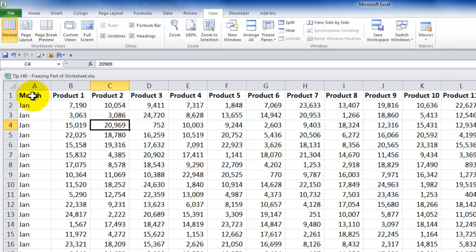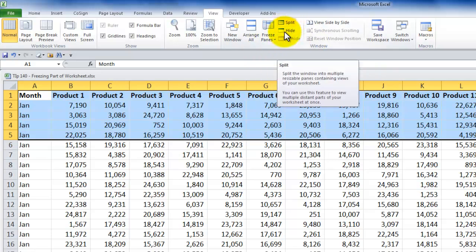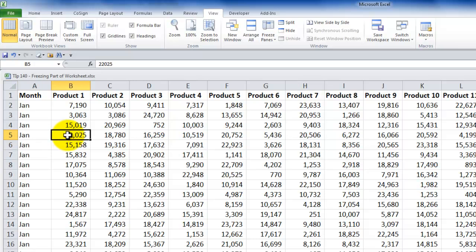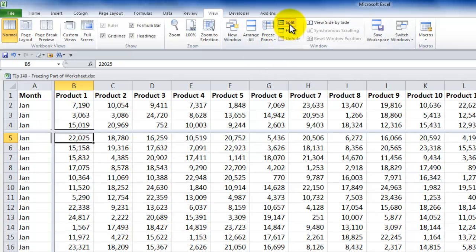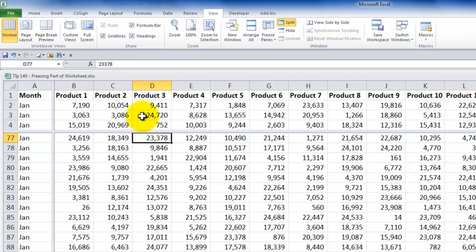What if you'd like multiple rows to remain in view? You won't get that with Freeze Panes. Instead, use the Split feature. Select the row where you want to create the split, then click Split on the View tab. Now four rows remain above the split. Using Page Down, those four rows stay in place. The split creates both a vertical and a horizontal split based on your active cell position.